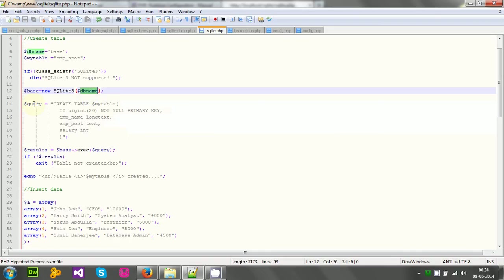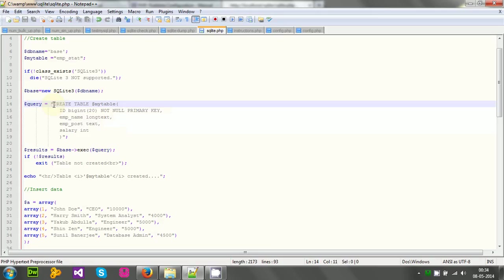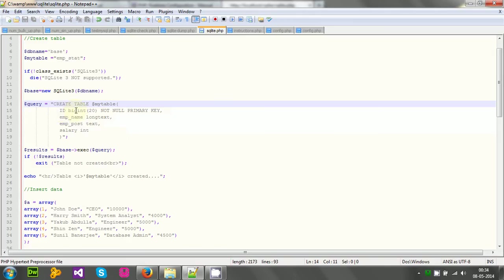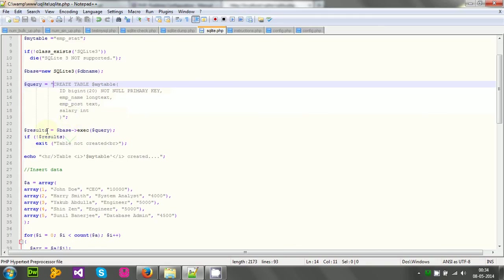Then I have to run the query. The query is simple. The query is normal SQL query, that is also similar in SQL, MySQL or SQL Server. Those SQL queries are almost same. Create table, table name, then my table. Id not null primary key, emp name long test text, emp post text, salary int.